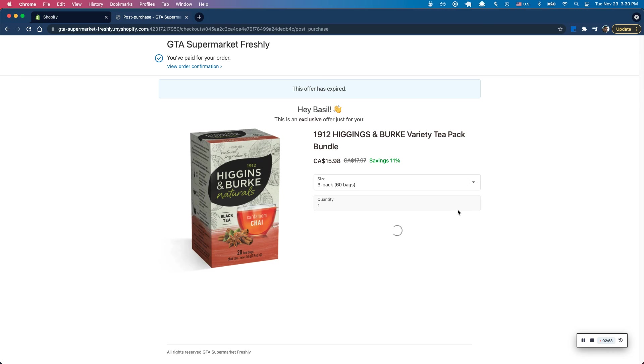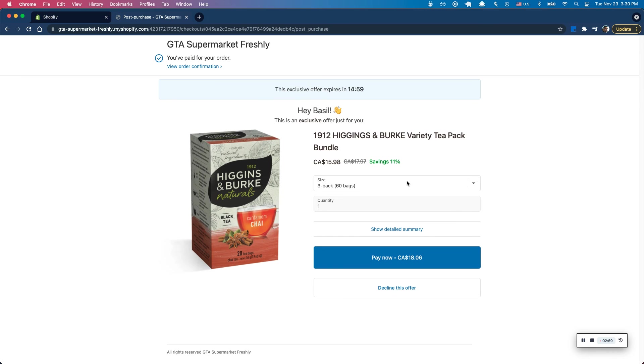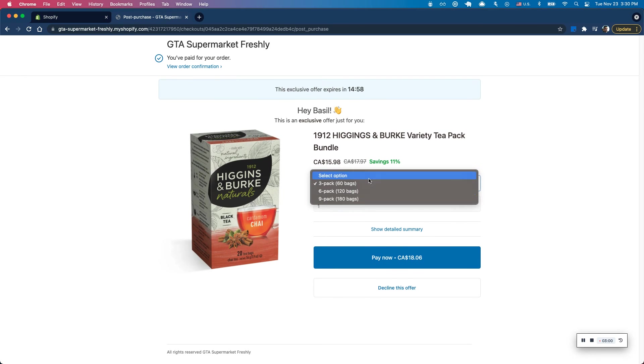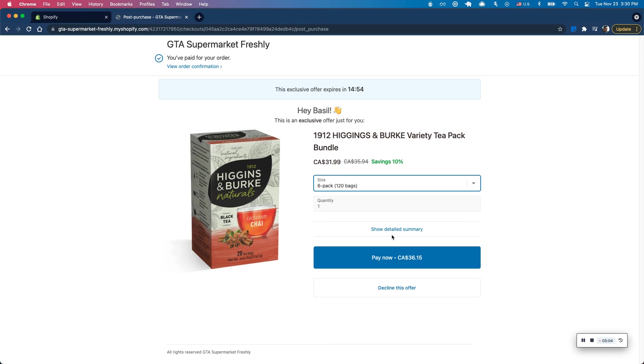So once this is complete, I should see both my products that I just bought. Oh, actually first, let's go and pick the product I want to buy from the upsell. So I'm going to pick the six pack here and click on pay now.